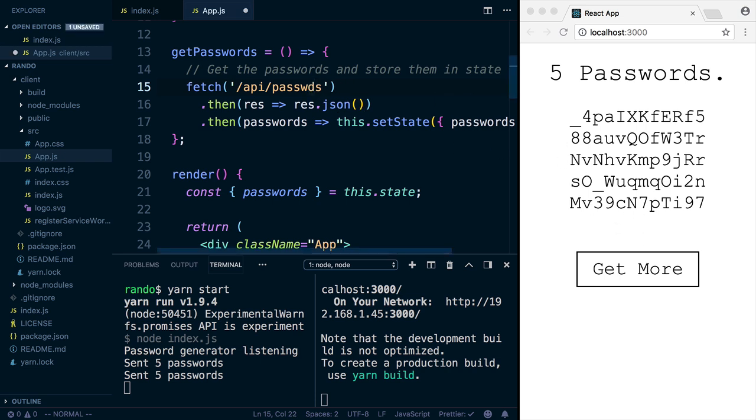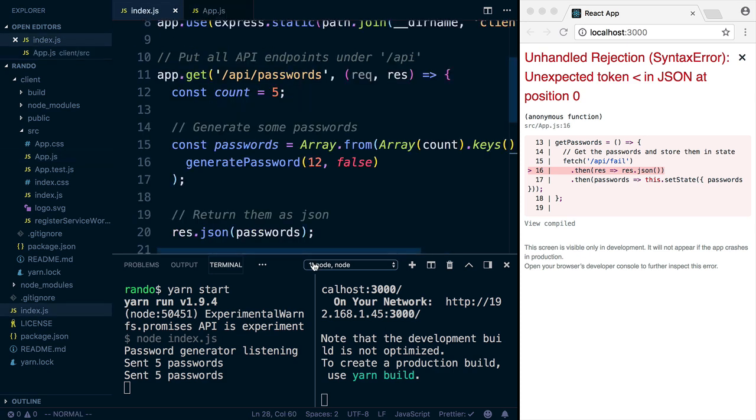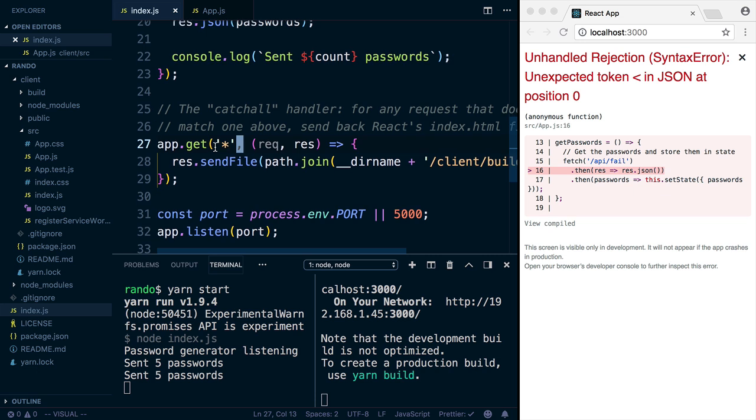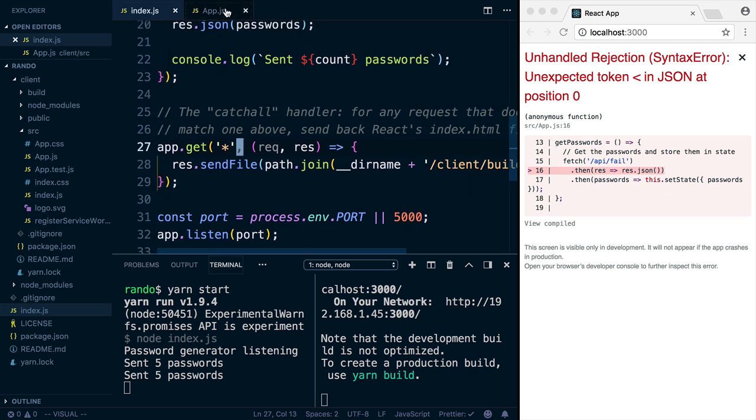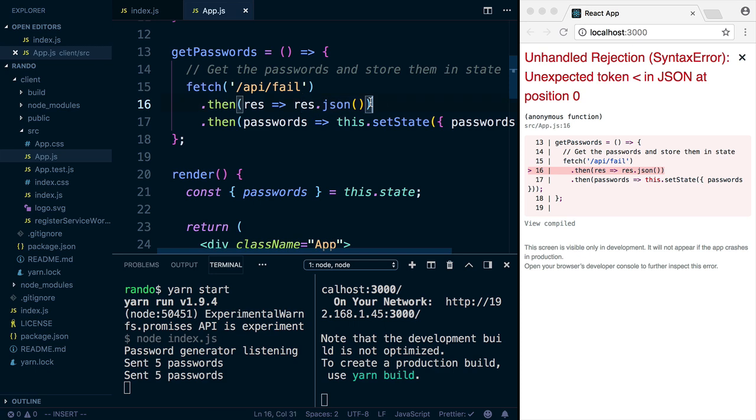So if I misspell this thing, or if I hit any API endpoint that doesn't exist, remember Express has this fallback route. So if it doesn't hit this, it hits this one. Gets star, returns back an HTML file. So when this tries to parse that HTML as JSON, it's going to fail.